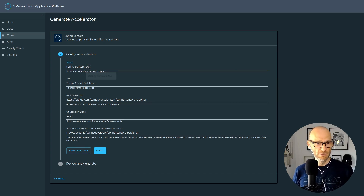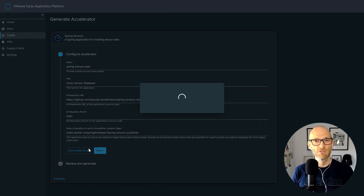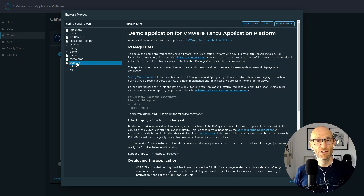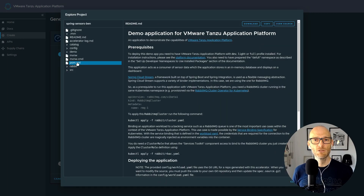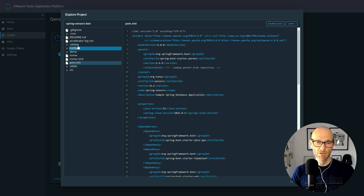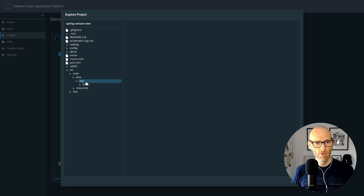In this particular example I'm starting a Spring Sensor application — a Spring-based app. I can customize it in a few different ways, and I can even see what the platform is going to generate for me before I download the code and get started with it.